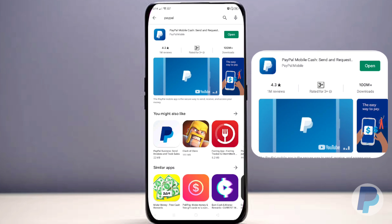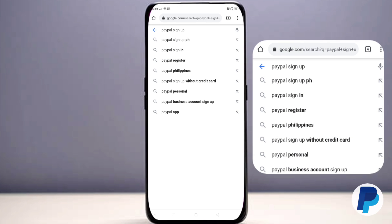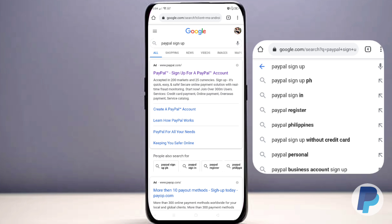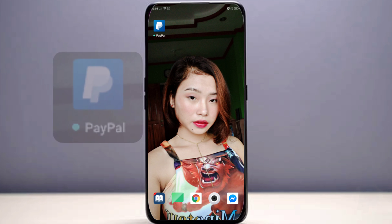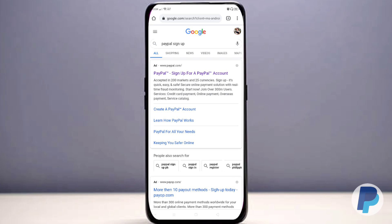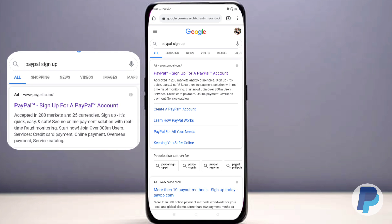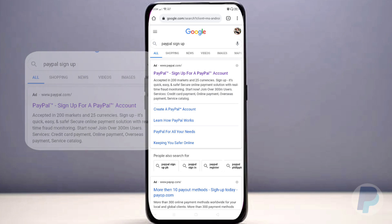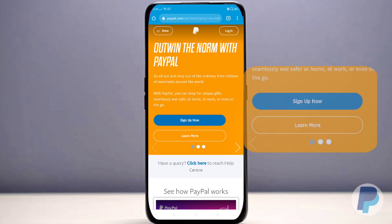The procedure on the app is the same. So let's get started: on your device, go to your browser and search 'PayPal sign up.' Once it loads, tap www.paypal.com — it will load their sign-up page and 'Sign Up Now' will appear first.